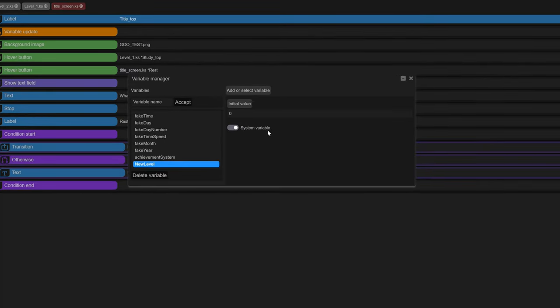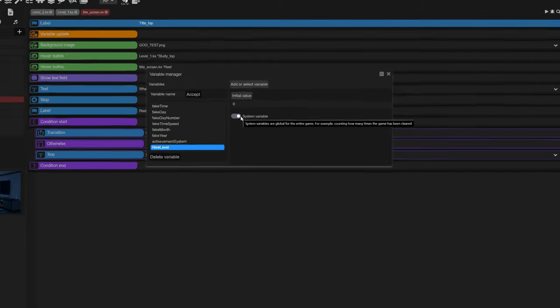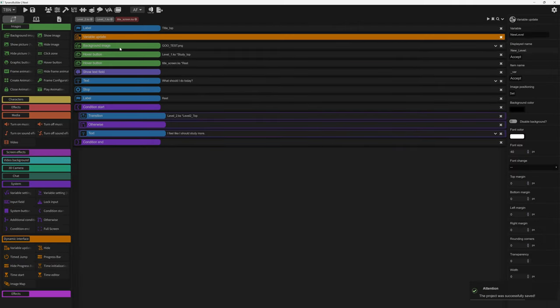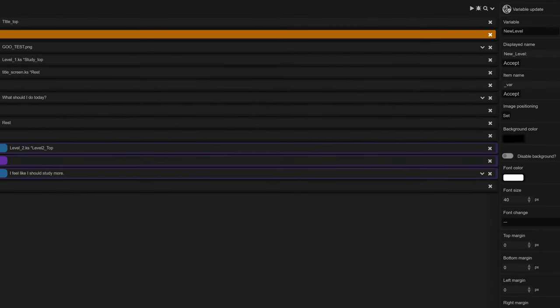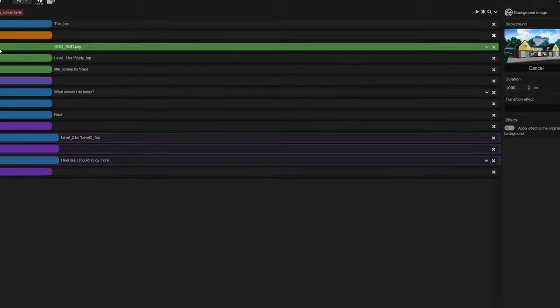Setting it as a system variable is important if you want the game to consistently remember its value. I've displayed the variable in the game with the variable update component under the name new level just to show it in game for now.